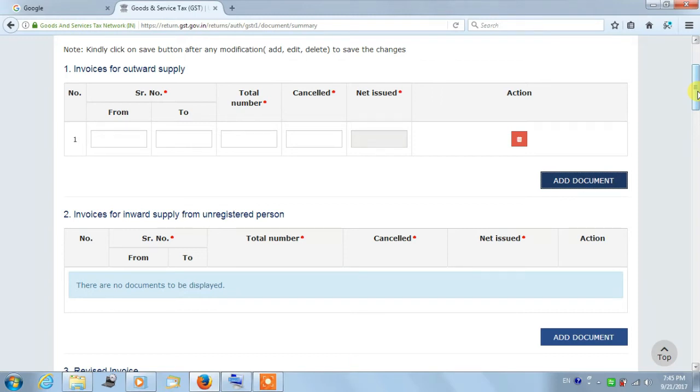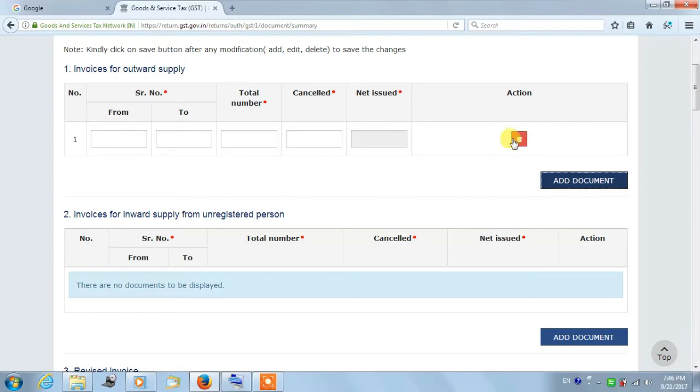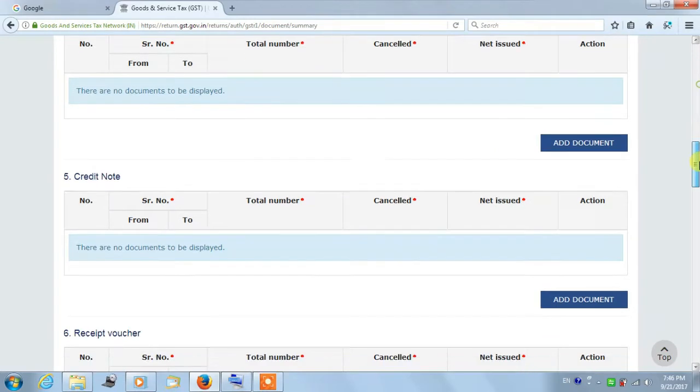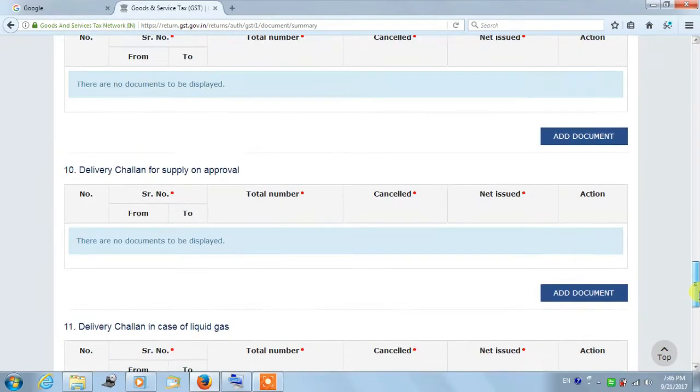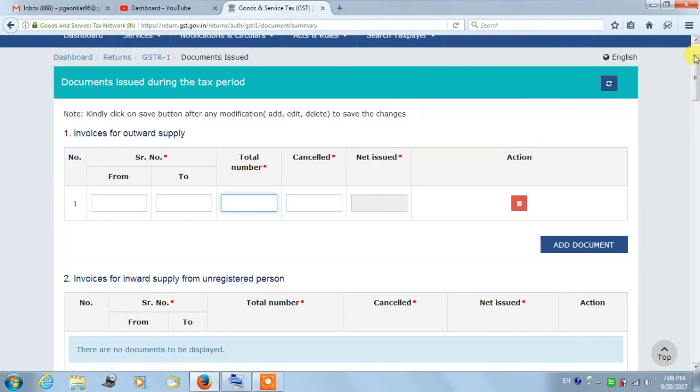Table 13 is to be filed if you have any single transaction business, that is, if you have any sales or purchase for that particular period, then you need to file the Table 13 details.